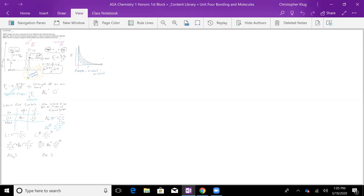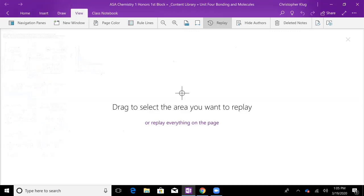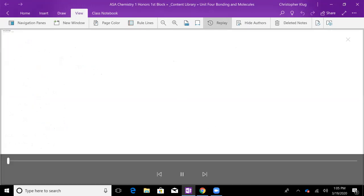If you're on that page and you choose View, there's an option there that says Replay. When you pull up that replay, you can select a specific area of the screen, or you can click on this link on the bottom that says replay everything on the page.